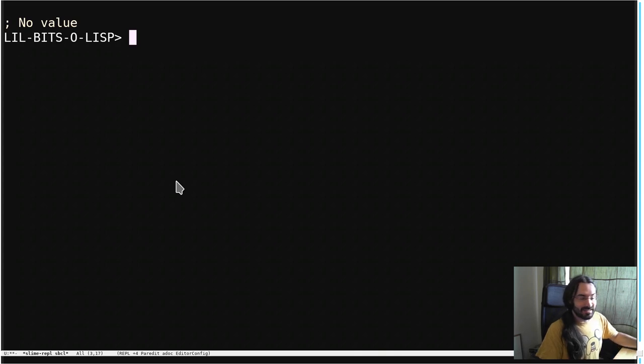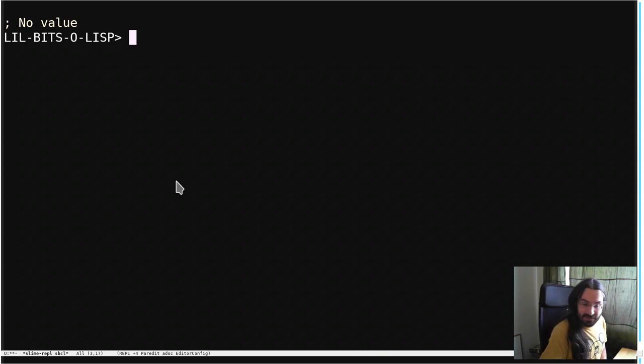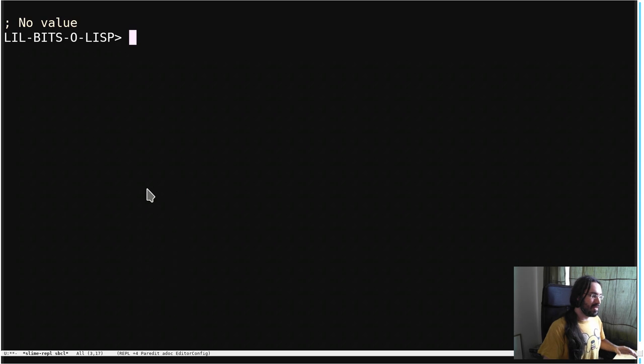Welcome back to another little bit of Lisp. This episode is based on a tip from LispTips.com.